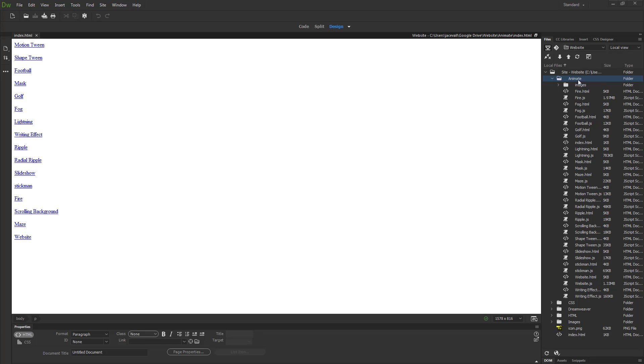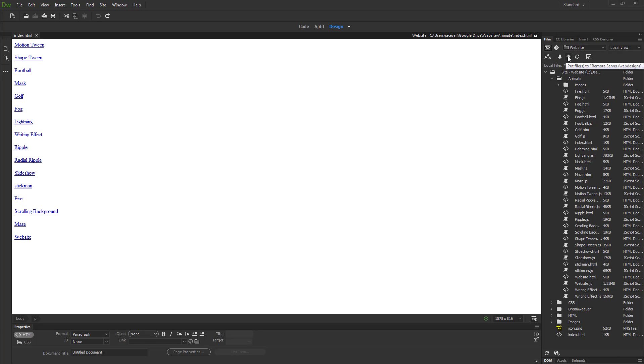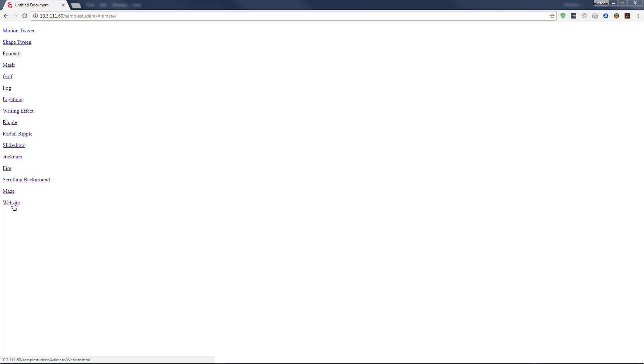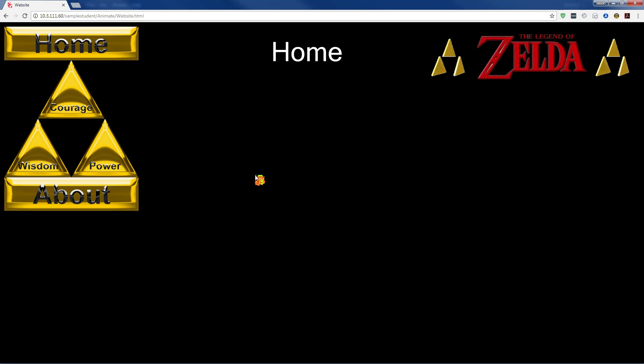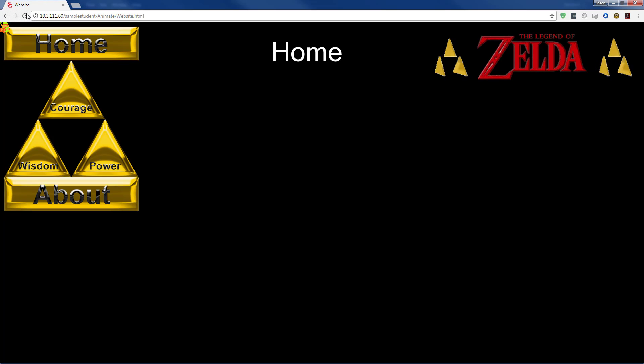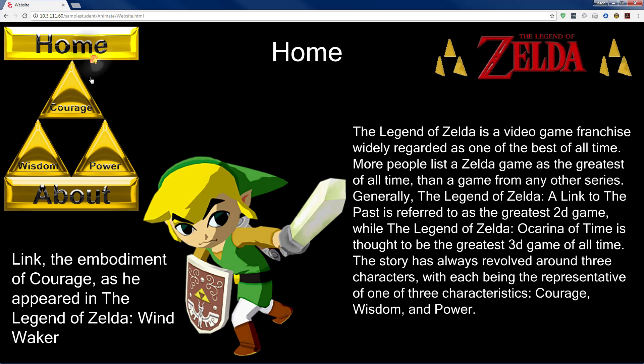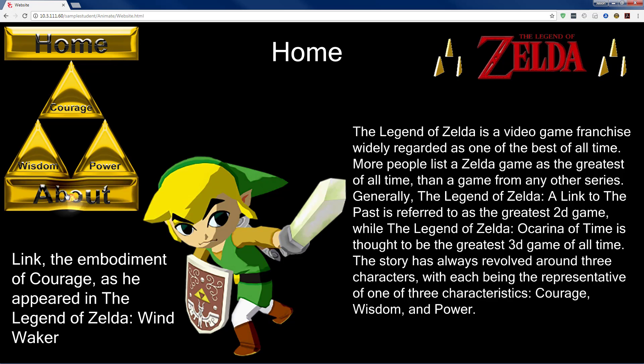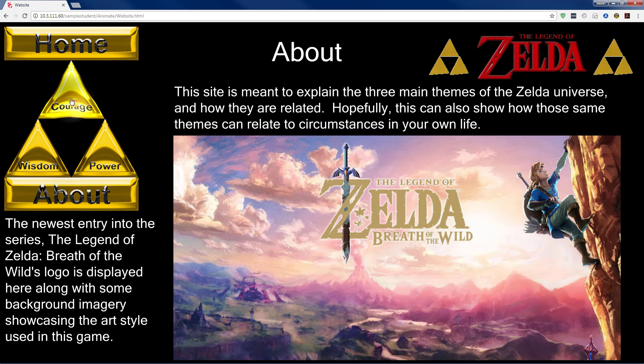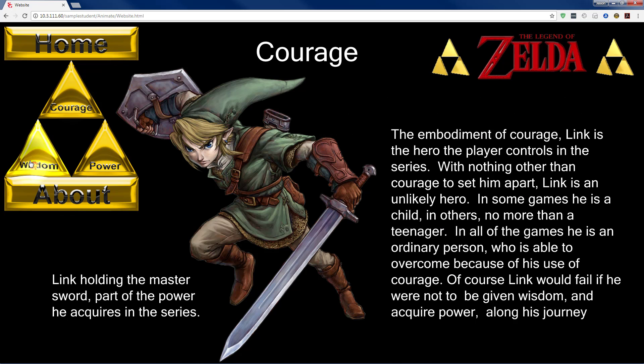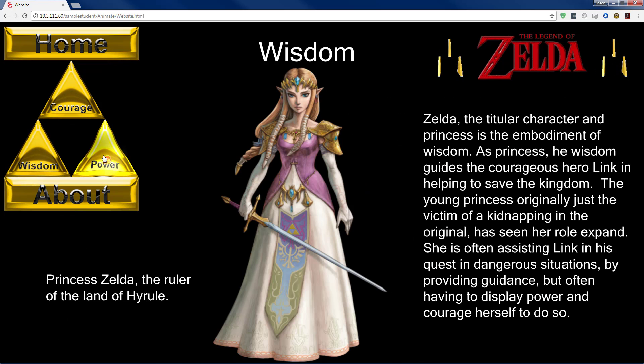Switch over to Dreamweaver. We'll re-upload our animate folder. We'll check our website. And if our content doesn't show up right away, you can either refresh or hold Control and press Refresh. Then we'll have our updated website. Thank you.